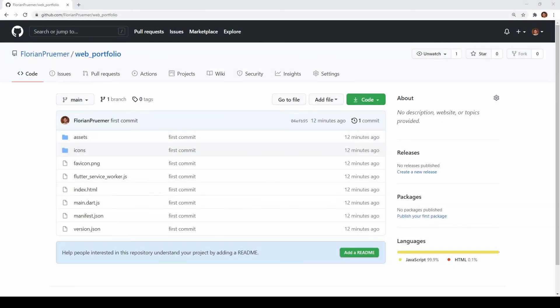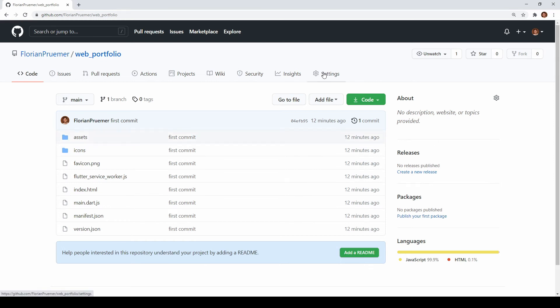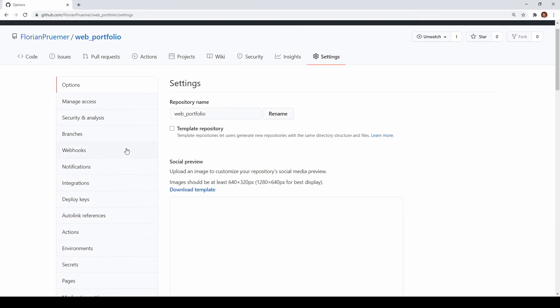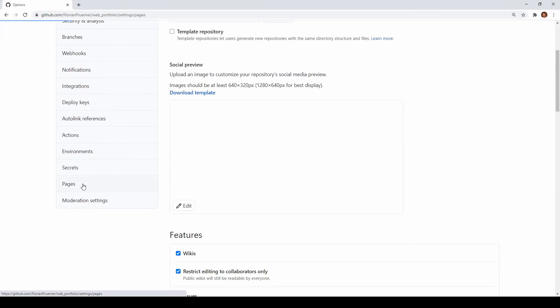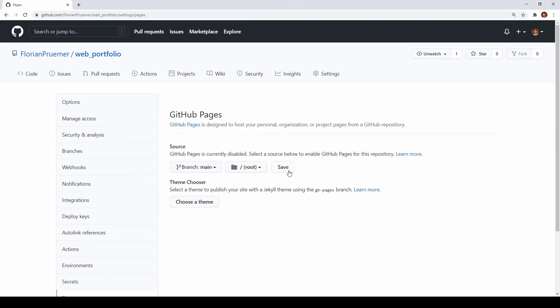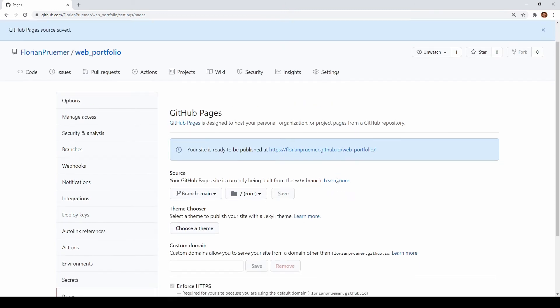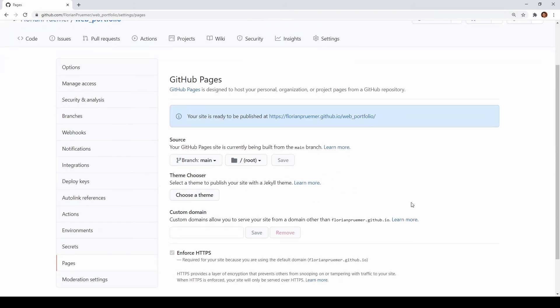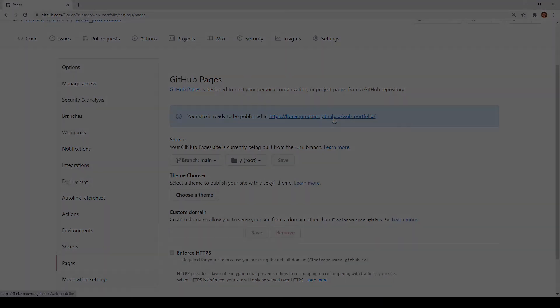Now as a last step we want to enable github pages for our repository by going to settings pages and here select our main branch. Once we hit save it will take a bit until everything is published and with this URL here we can now see our website.